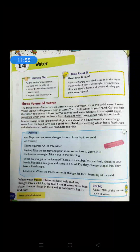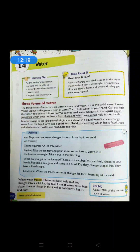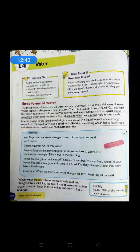Put some ice cubes in a glass and some in a bowl — do they change their shape? No, they have a fixed shape depending on the shape of the ice tray used. Whether you place the ice cubes in a bowl, glass, or any vessel, the ice cubes remain the same shape. Ice cubes do not change shape because solids have a fixed shape.